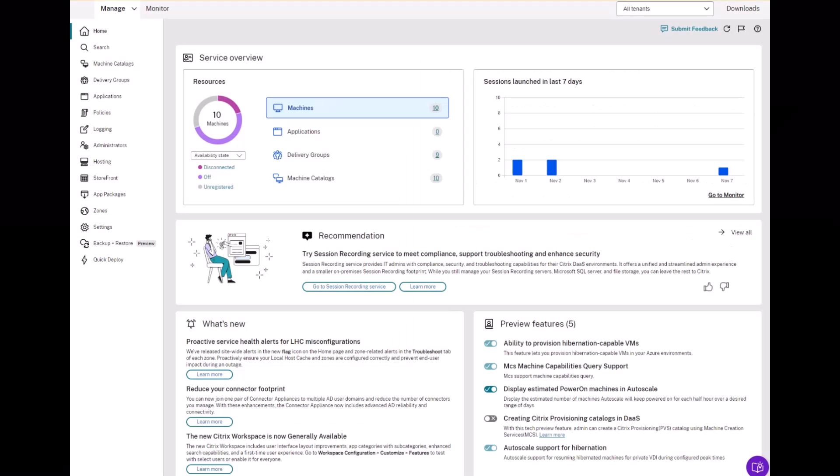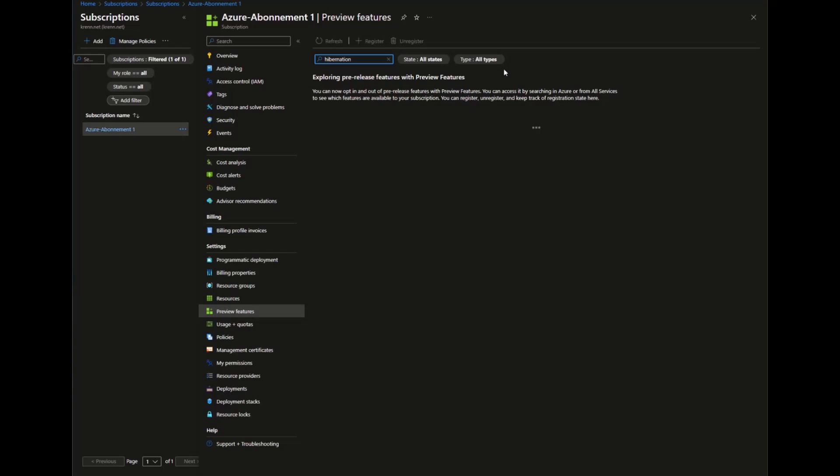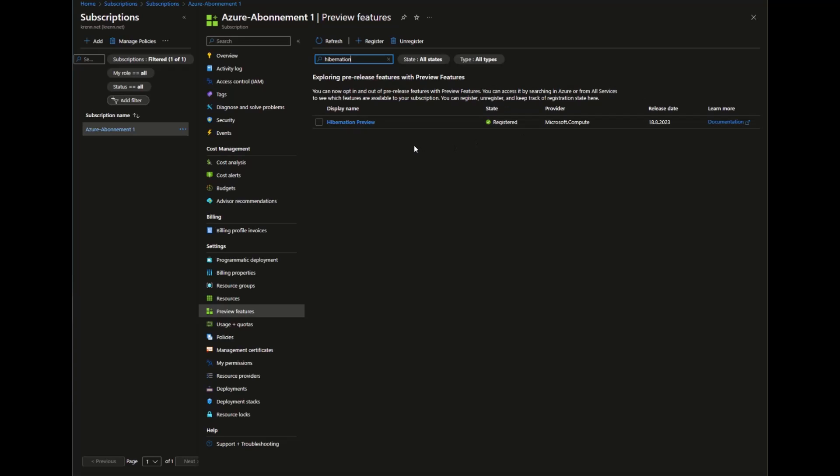For using Azure Hibernation together with Citrix DAS, a few prerequisites must be met. Currently, preview features in Citrix Cloud must be enabled, as well as the hibernation preview feature in Azure.